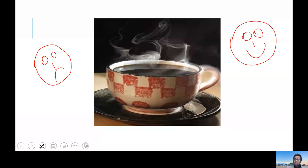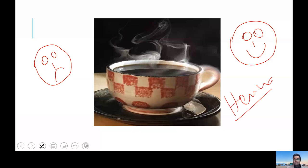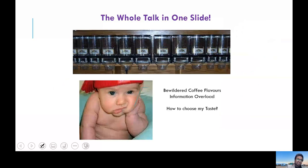Who likes coffee by the way? Hannah! Well, this talk is about Hannah and this is Hannah's childhood. She is a very cute kid as you can see from the picture, and she is confused over the huge variety of information, saying: how to choose my taste?